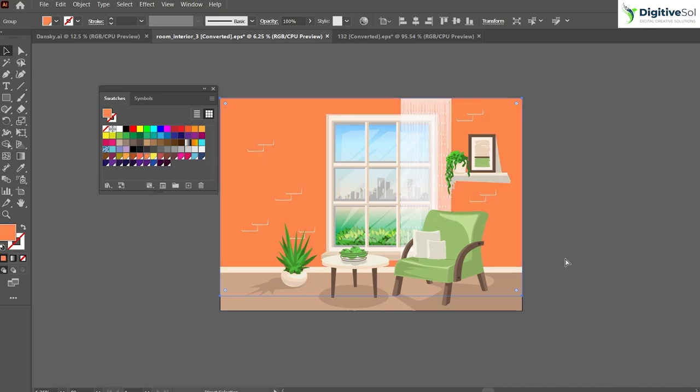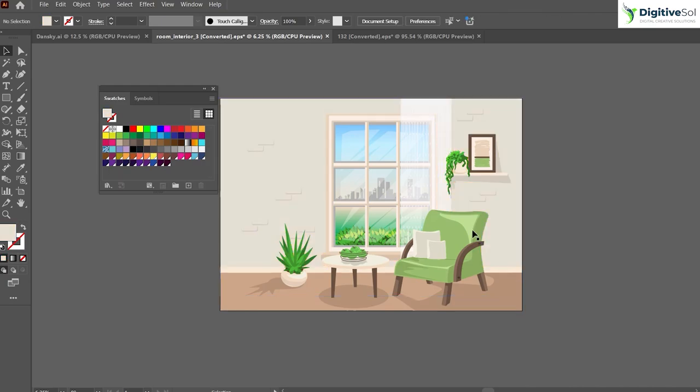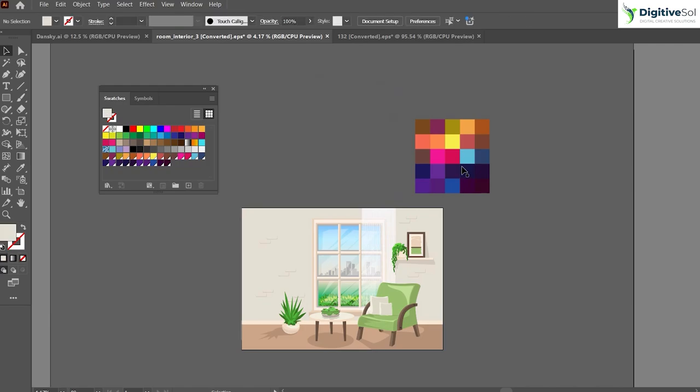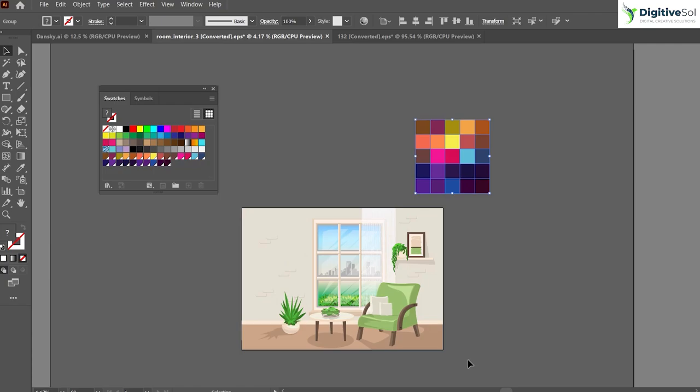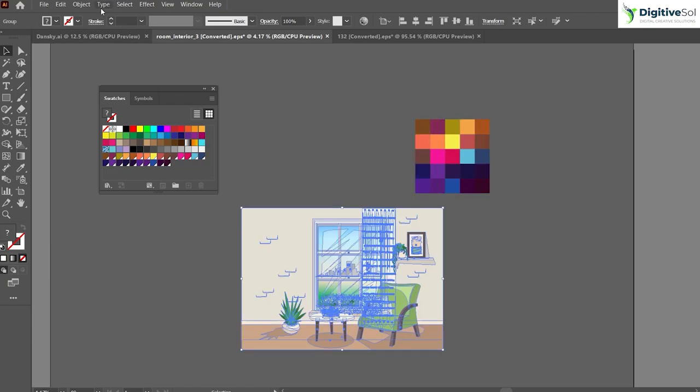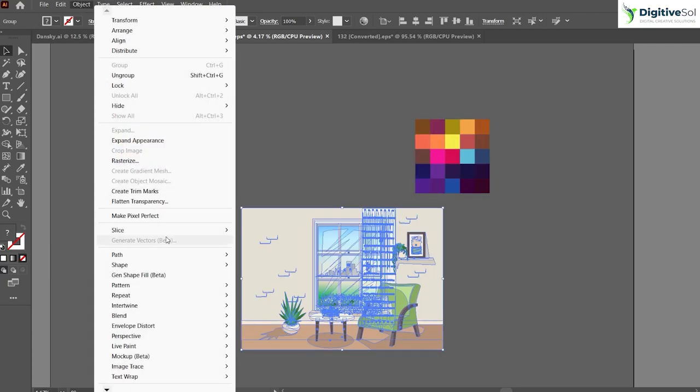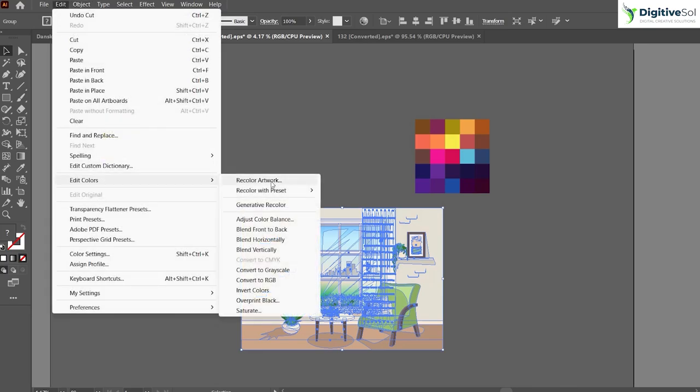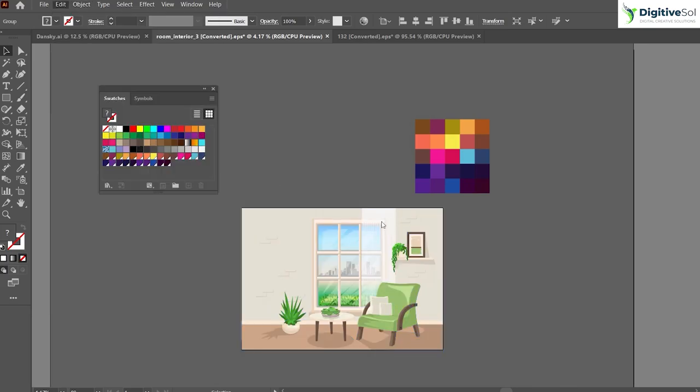We can delete this graphic and the mosaic, but let's keep them for now. Now we have to apply these colors to the graphic. Simply select the graphic, go to Edit, then Edit Colors, and Recolor Artwork.